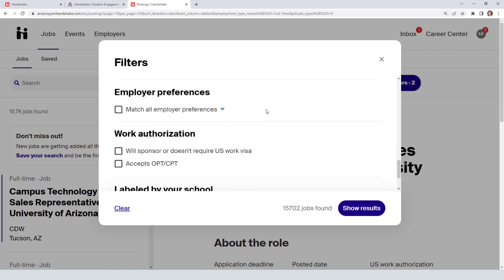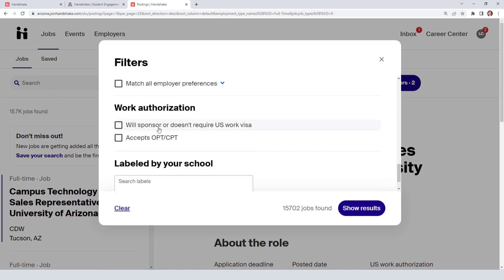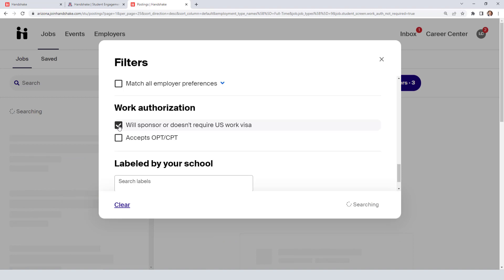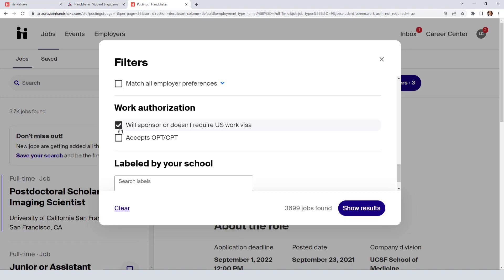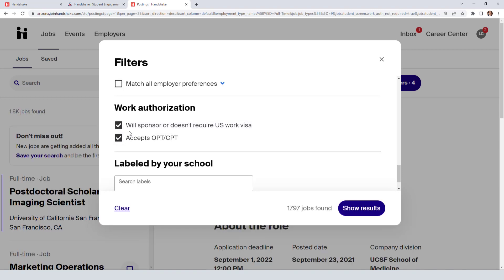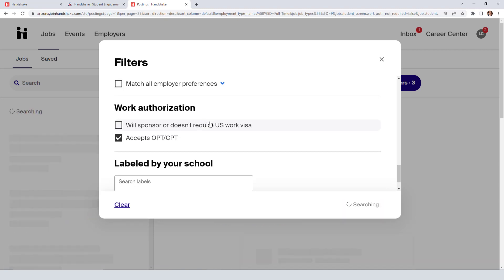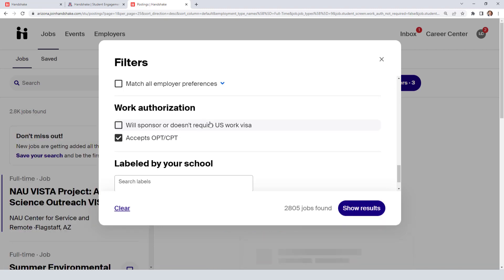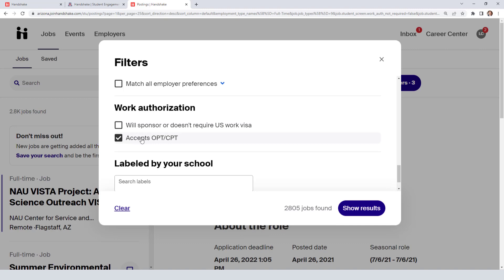In this case, I want to show you that you can select 'Will Sponsor' or 'Doesn't require a US work visa' and 'Accepts OPT or CPT.' So we're looking at full-time jobs that offer or accept OPT or CPT. You can see there are many, many opportunities in Handshake.